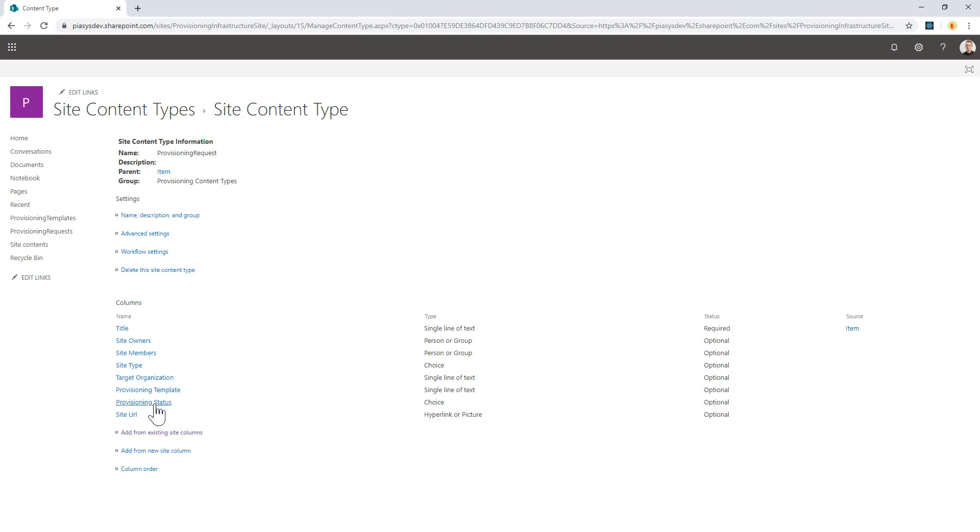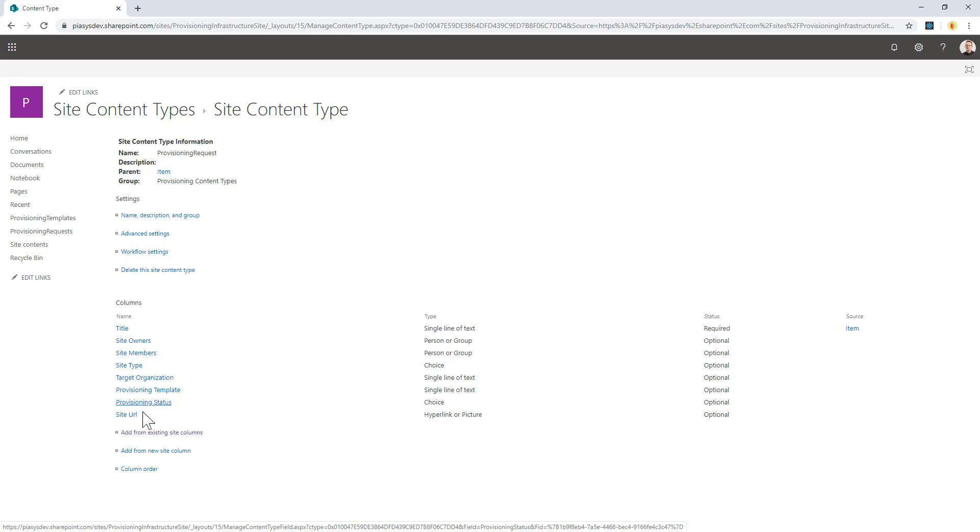As well as the provisioning status, which is a choice field in which you can define if the site is just pending the provisioning request, or if it is under provisioning, or if it is provisioned, or eventually if it failed while provisioning. And last but not least, I have a site URL which will be the URL of the provisioned site once it will be ready.